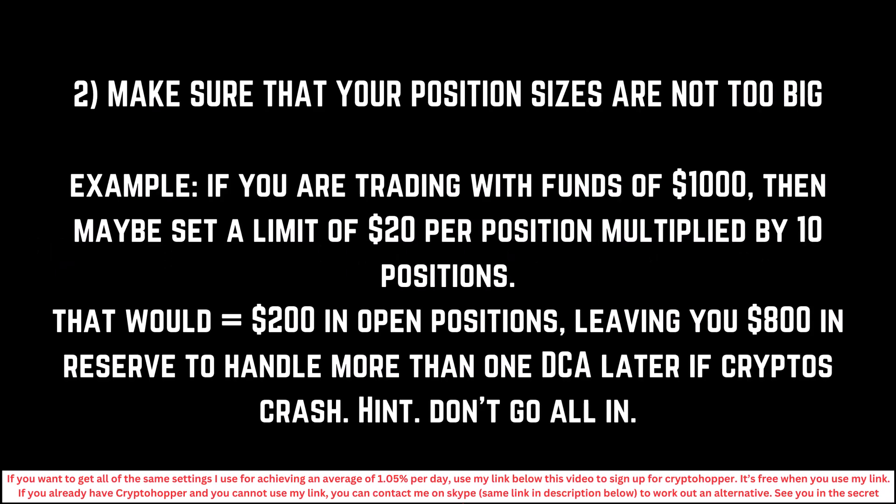Rule number two, kind of ties in with what I've just said in rule number one. Make sure that your position sizes are not too big. Example, if you're trading with funds of a thousand dollars, then maybe set a limit of twenty dollars per position, multiplied by ten positions. That would give you that two hundred dollars in open positions. Now, you can do that inside of the bot. Two hundred dollars in open positions, leaving you eight hundred dollars from your thousand, in reserve to handle more than one DCA later if cryptos crash. Hint, don't go all in. Don't spend all that thousand dollars from the get-go.